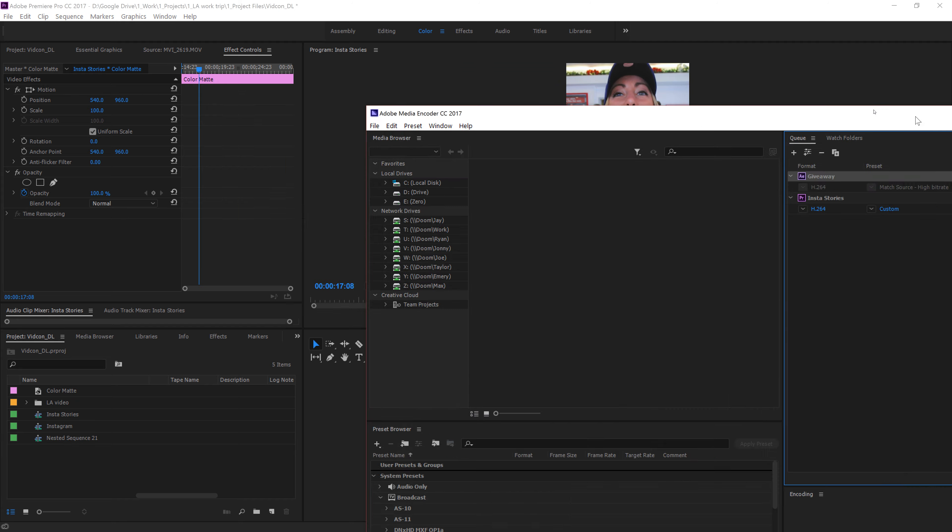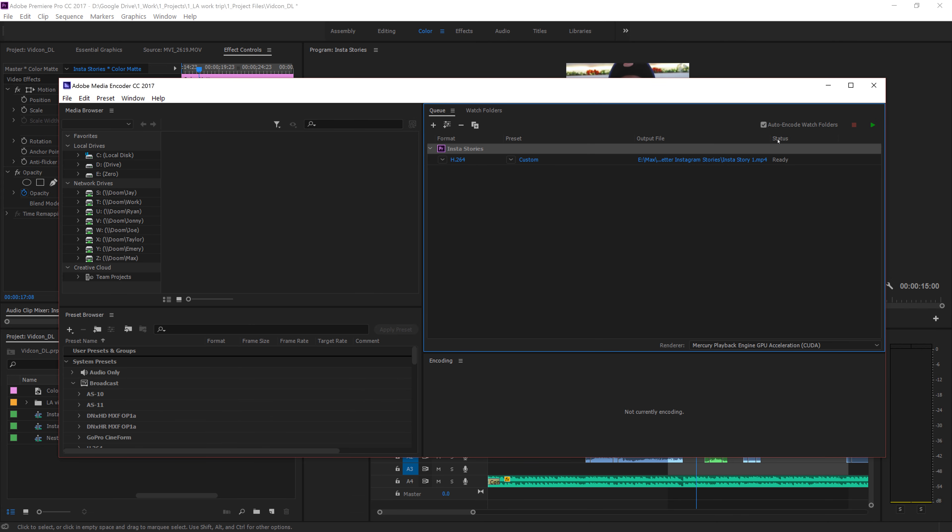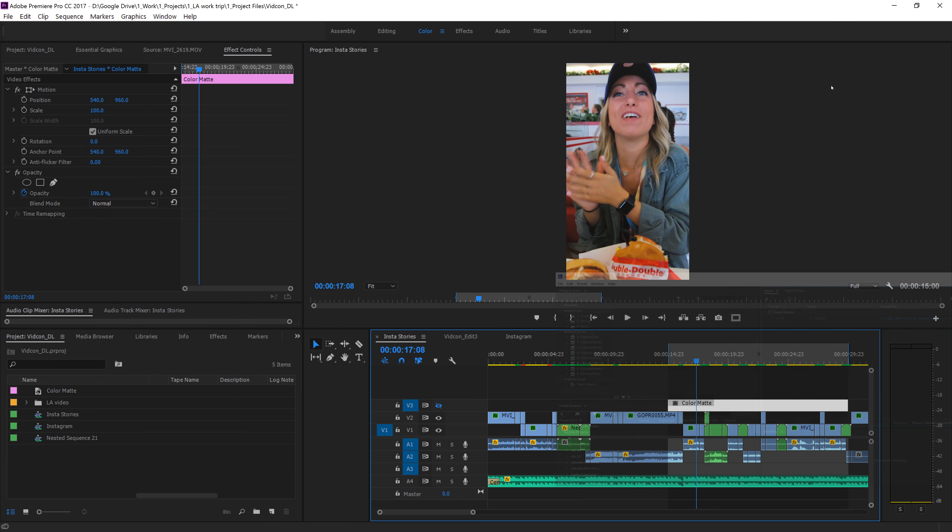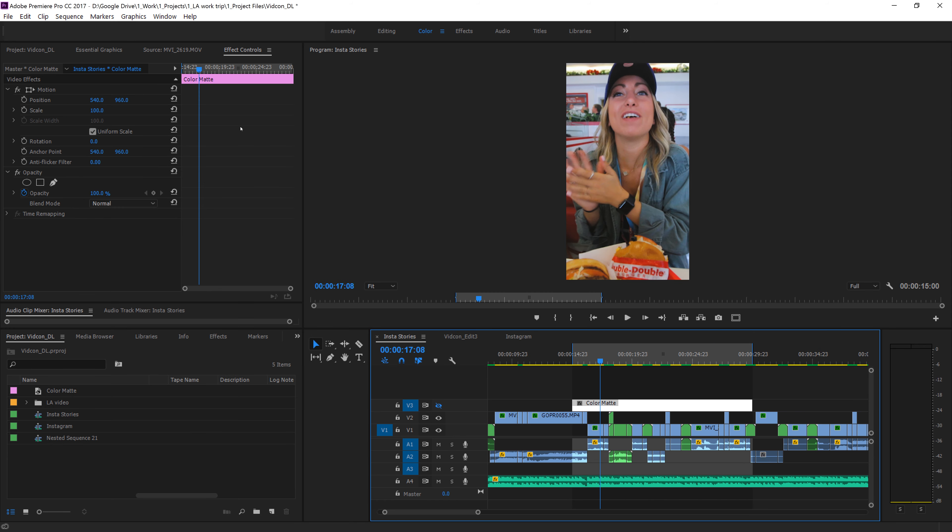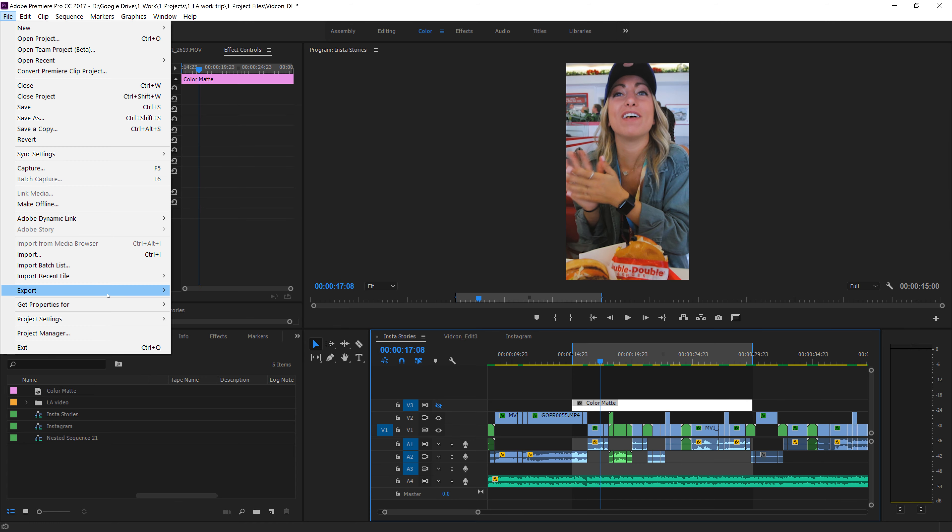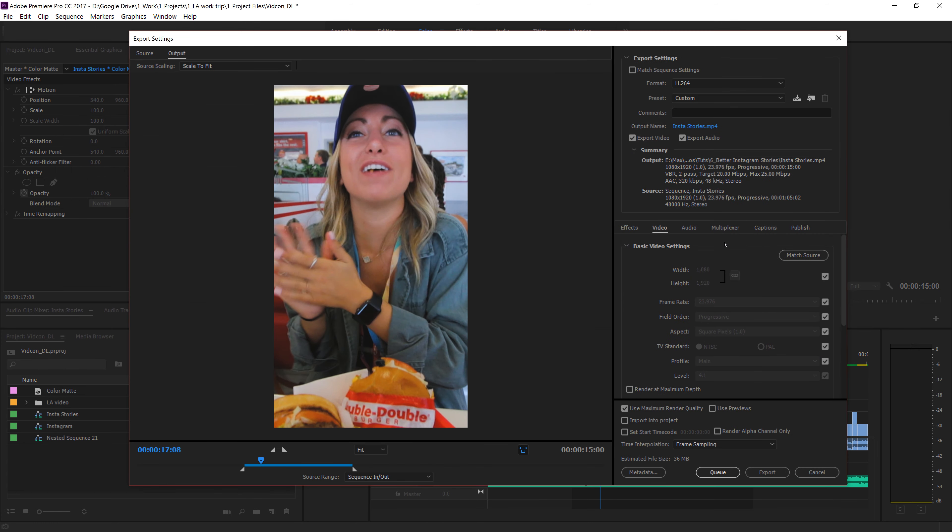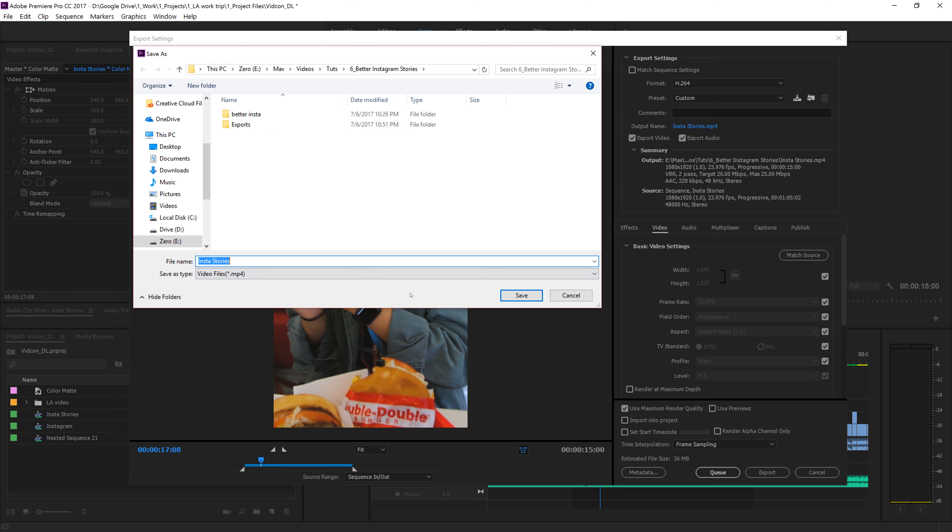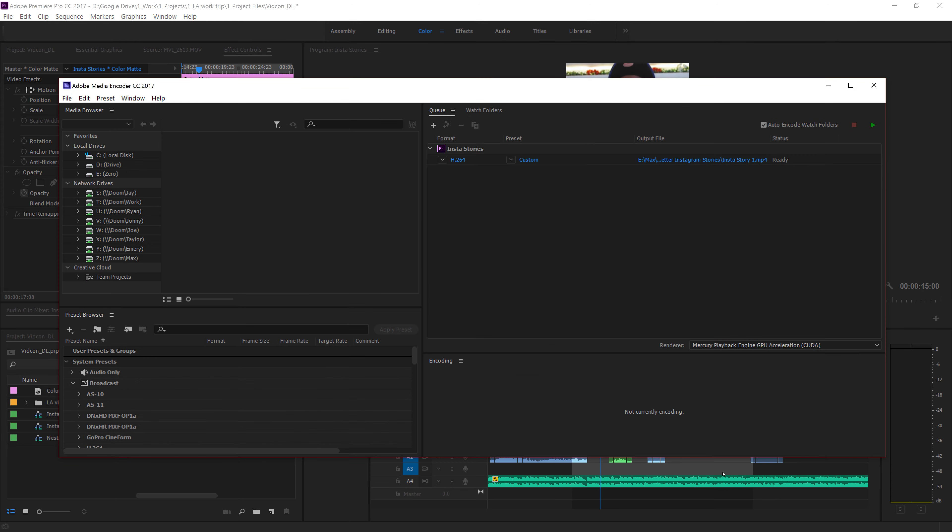Now Media Encoder has popped up. We can see that it's ready to be exported. It's Mercury Playback Engine GPU accelerated for me, and we would just click play to export it. But I have this other one I want to queue up, so we're going to go ahead and go to File, Export, Media, and I'm going to queue up all these Instagram stuff. And it should be already preset to what we did before. So Instastories, Export, Story 2, and queue, and boom.